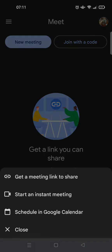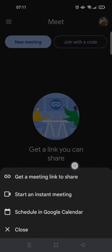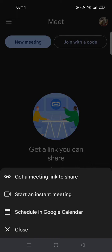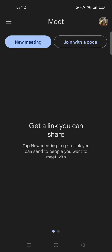on the new meeting. Here you can just, if you want to share the link first, you can get a meeting link to share. Or if your friends or family are ready to join the meeting, you can just click on start an instant meeting.